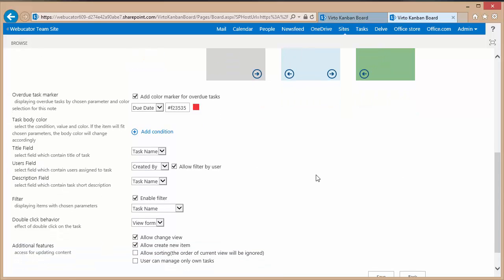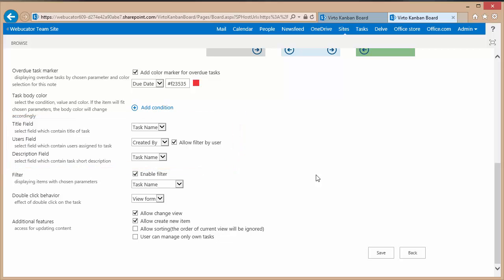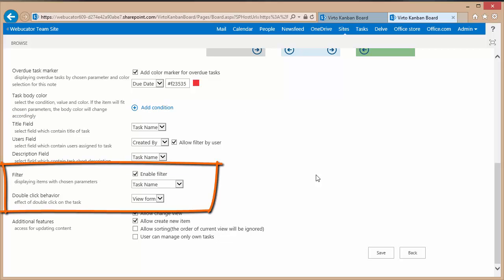I've also got options for choosing what I want to show as the title field or which field I want to show as the users field and a description field. I can additionally include a filter and a field to use for the filtering.